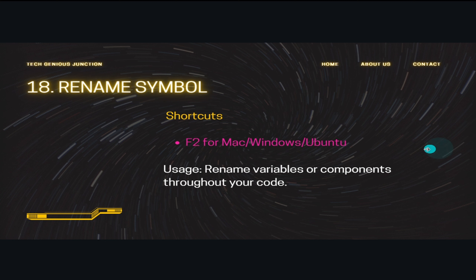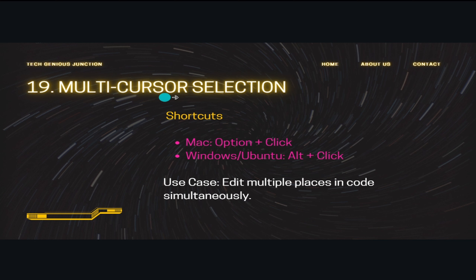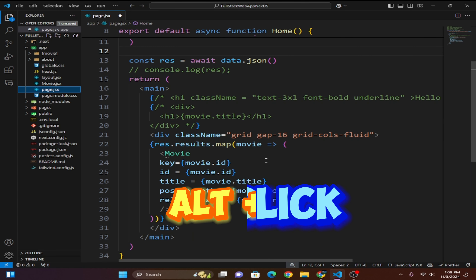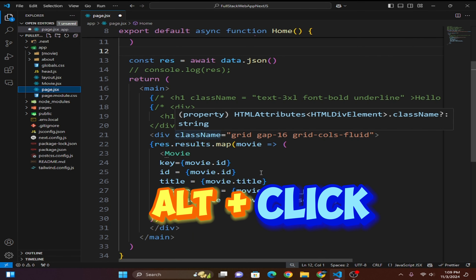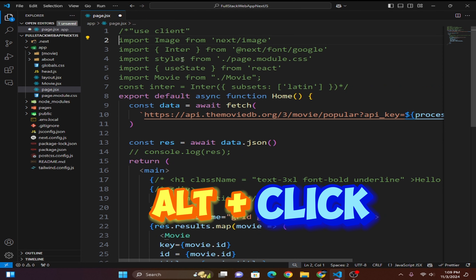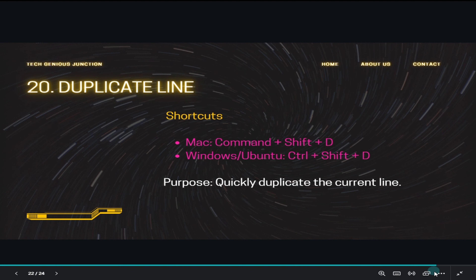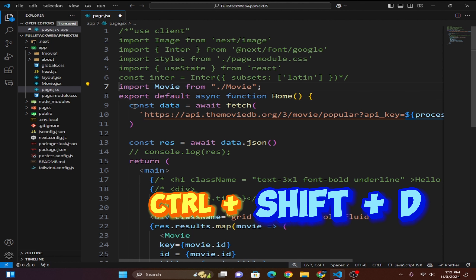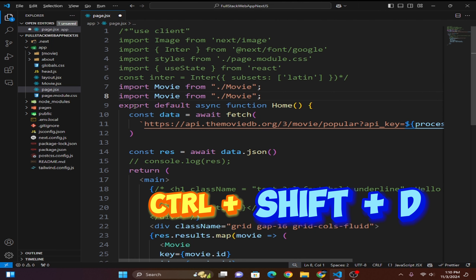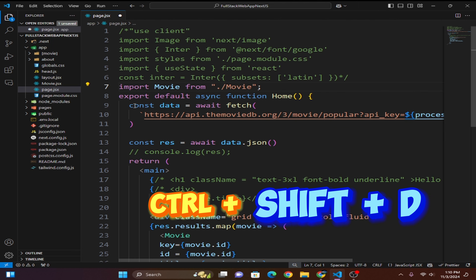Next is Peek Definition using Alt+F12, which lets you view and edit a symbol's definition inline. Rename Symbol uses F2. For multi-cursor selection, hold Alt and click on multiple lines to place cursors simultaneously and edit them all at once. Finally, duplicate line uses Ctrl+Shift+D — just press it to duplicate the current line.